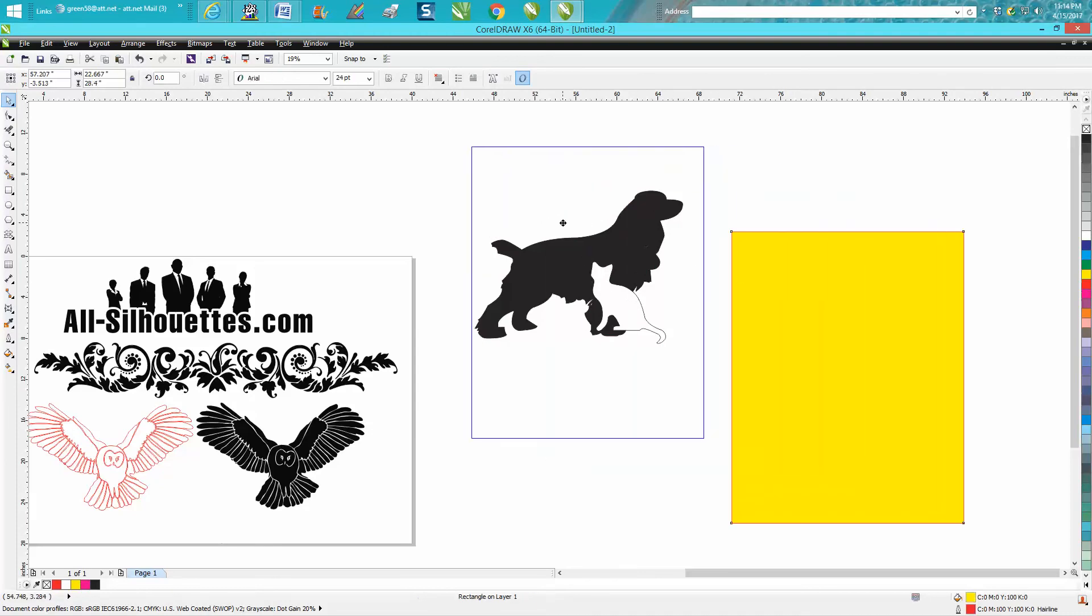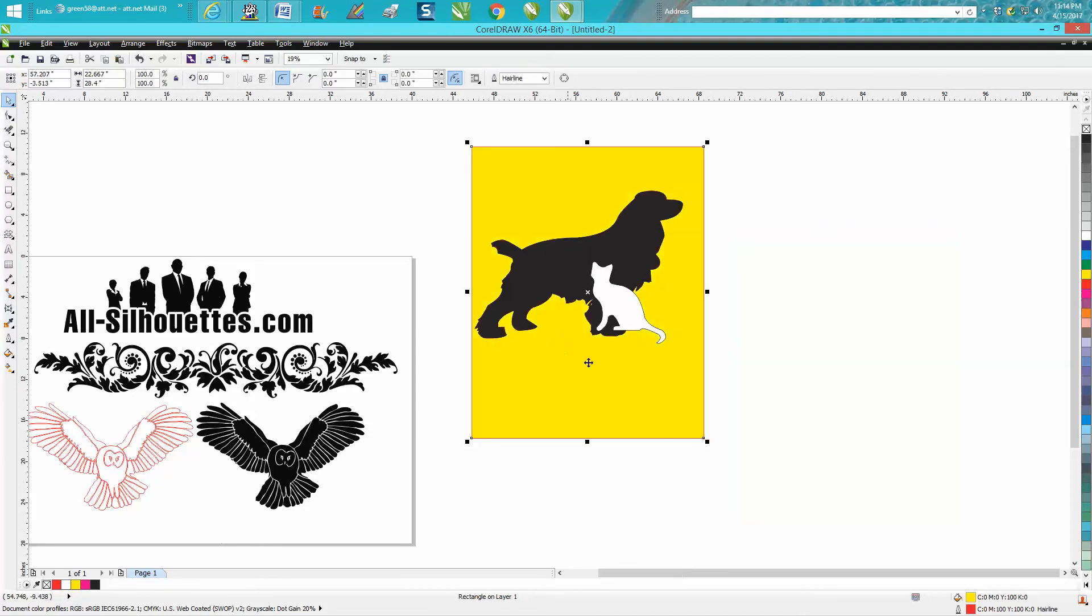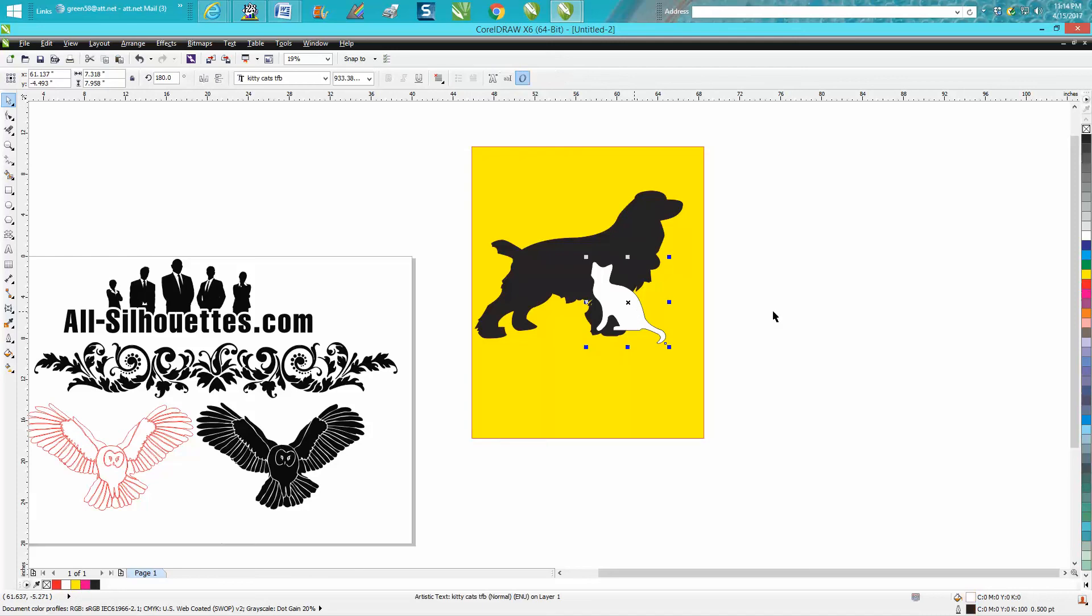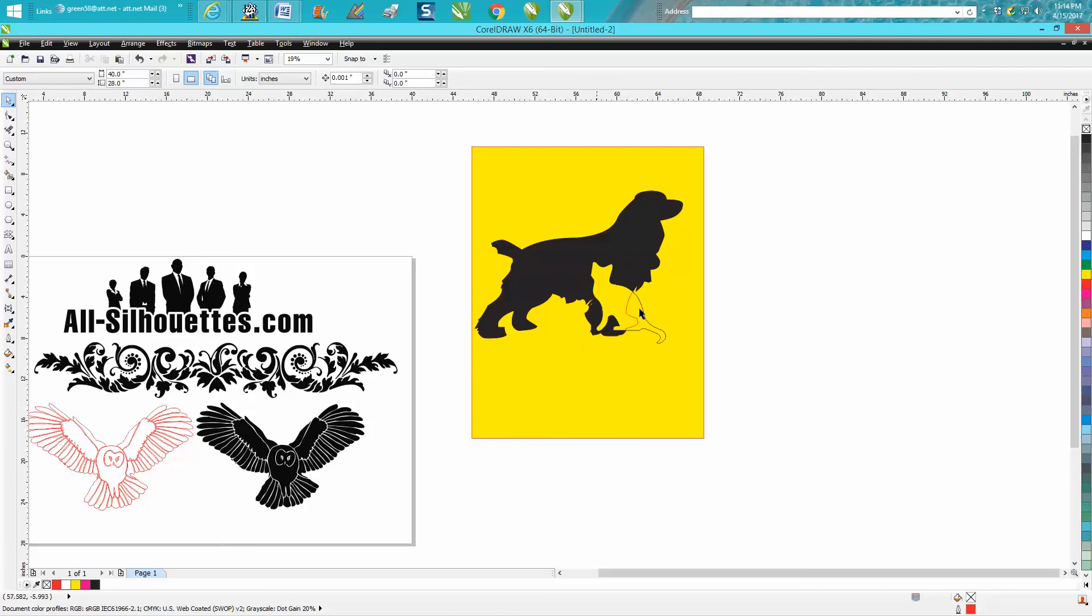But if you'll look now, there we go, you've got a cat inside of a dog. And this isn't a very good example but I really probably wouldn't want the tail.